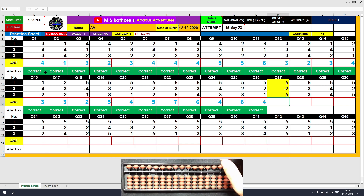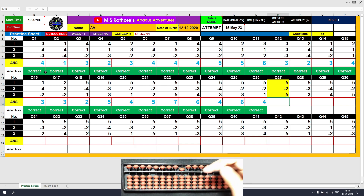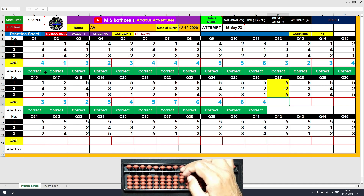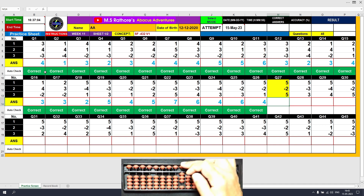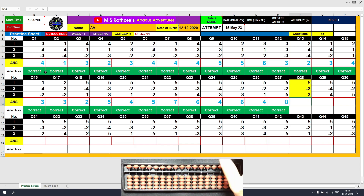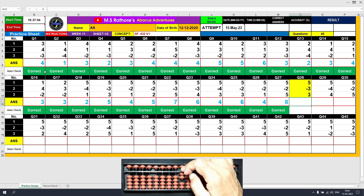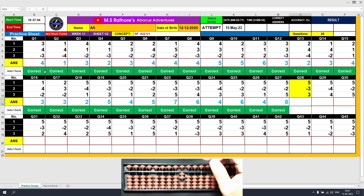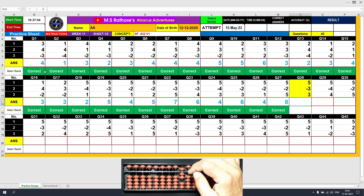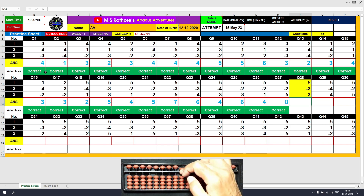Question 27: Plus 5, the answer is 5. Minus 2 equals plus 3 minus 5, the answer is 3. Plus 5, the answer is 8. Clear. Question 28: Plus 5, the answer is 5. Minus 3 equals plus 2 minus 5, the answer is 2. Plus 3 equals plus 5 minus 2, the answer is 5. Clear.